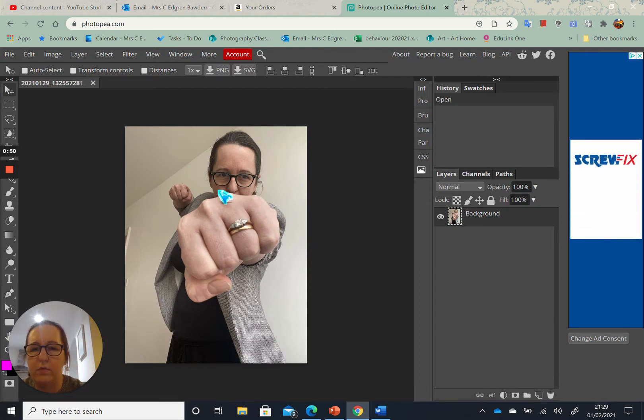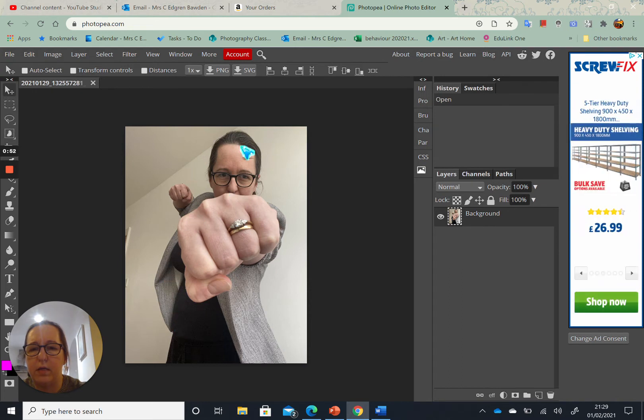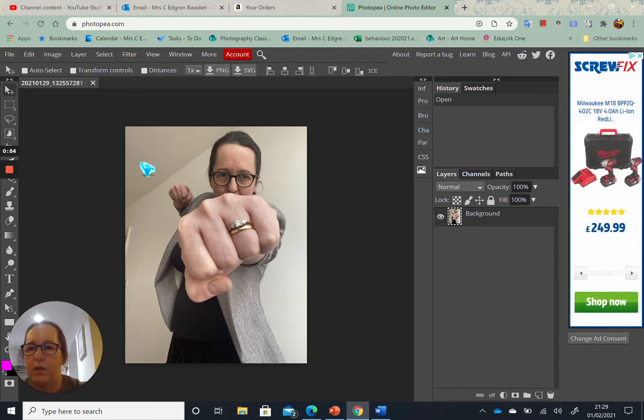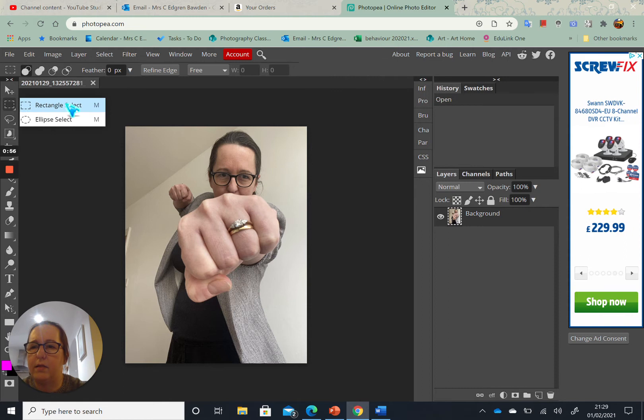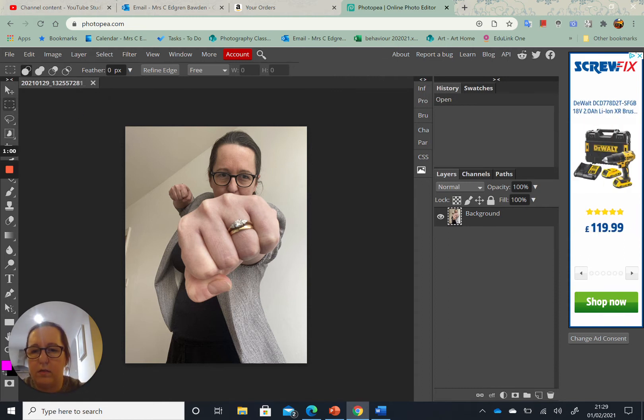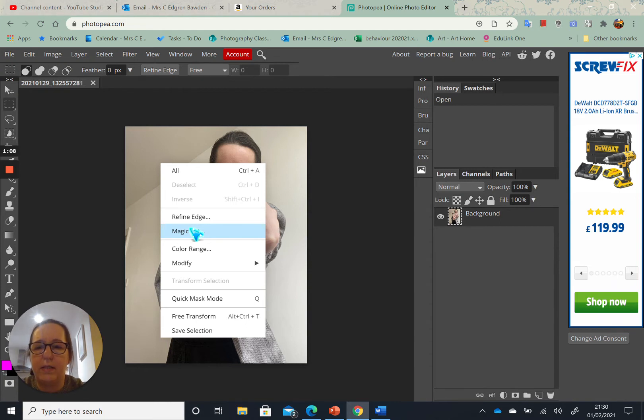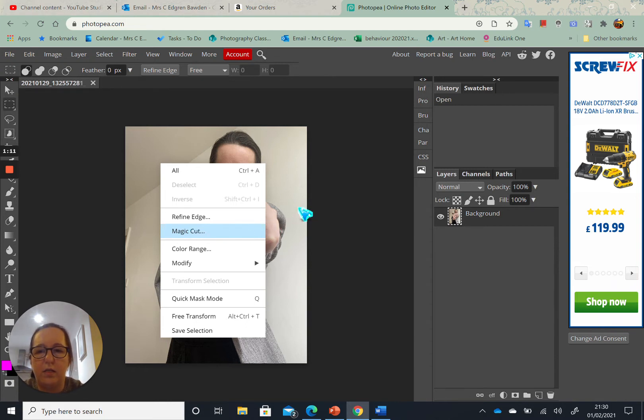...is I would like to remove the background so it's only me left and nothing else behind. So I'm going to click the rectangle select, and I don't even need to select around my photo. I'm just going to right-click and click magic cut. Takes a little while to think about loading, so you just have to be patient with it.